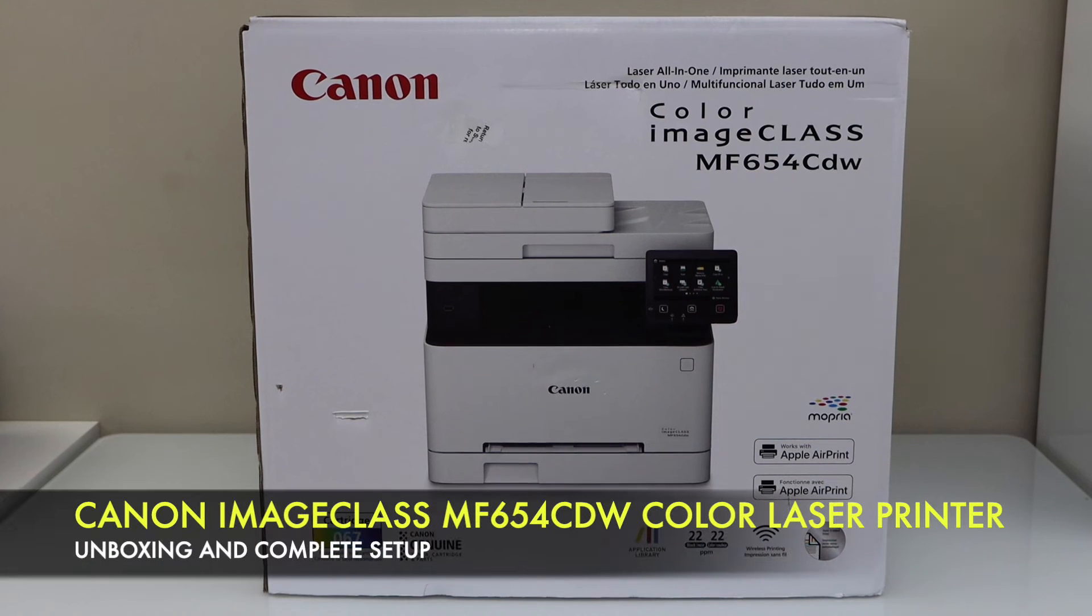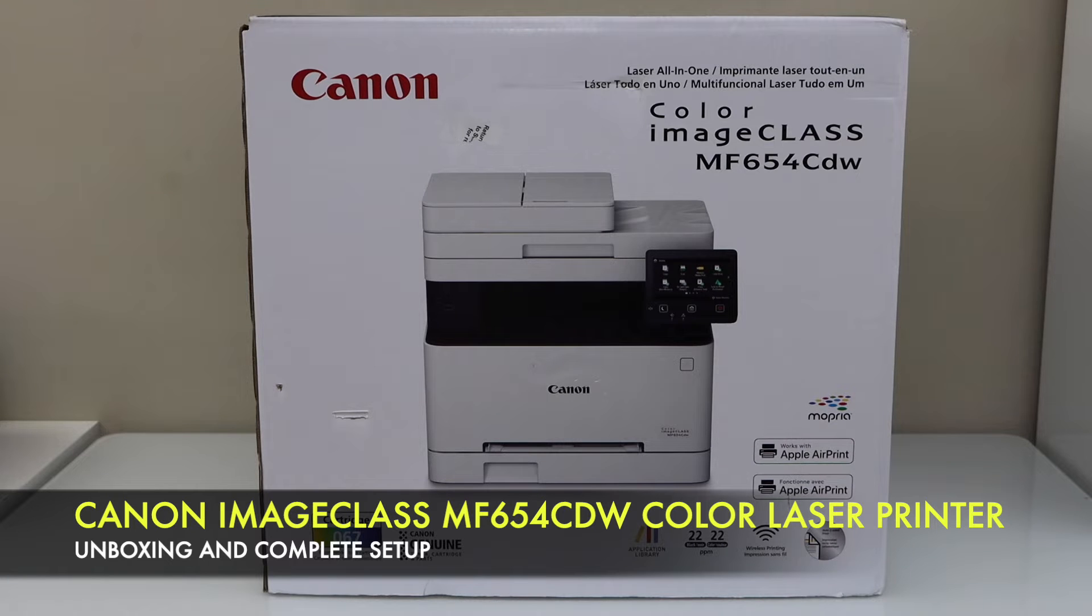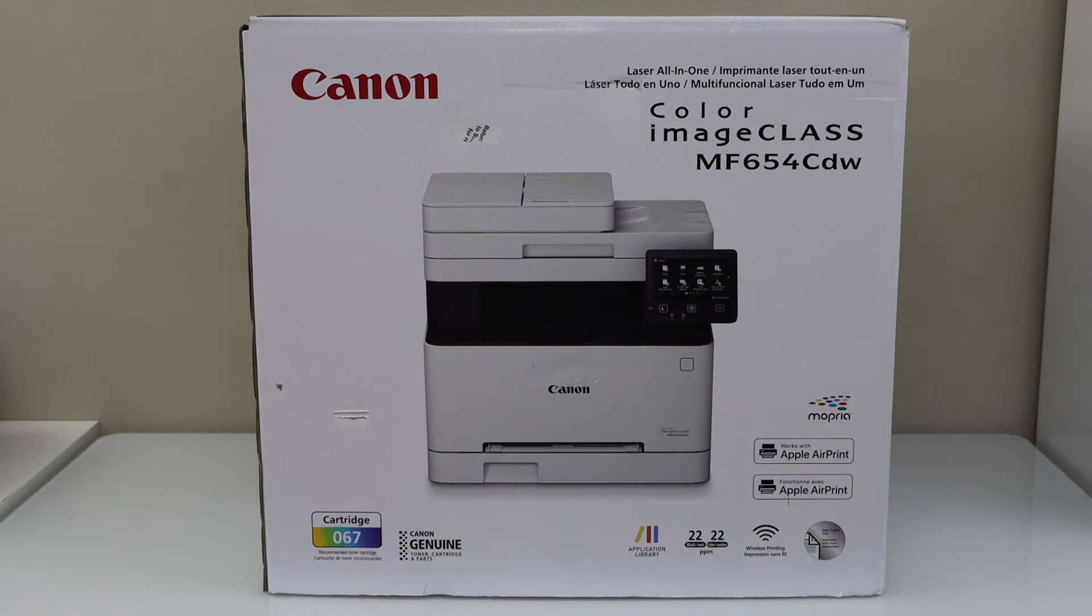In this video I'm going to show you how to do the quick unboxing and a complete setup of your Canon ImageCLASS MF654CDW laser all-in-one printer.